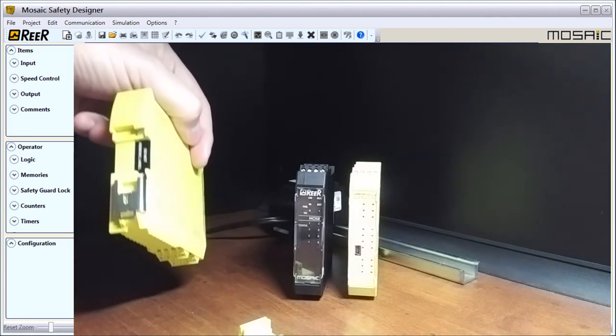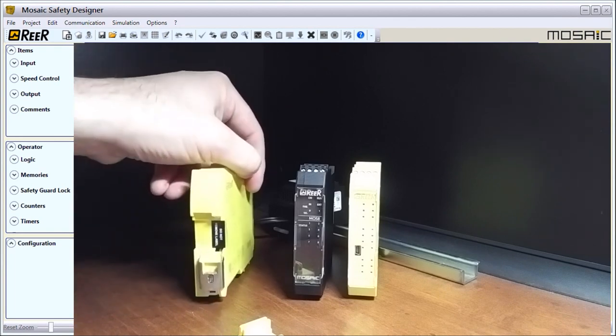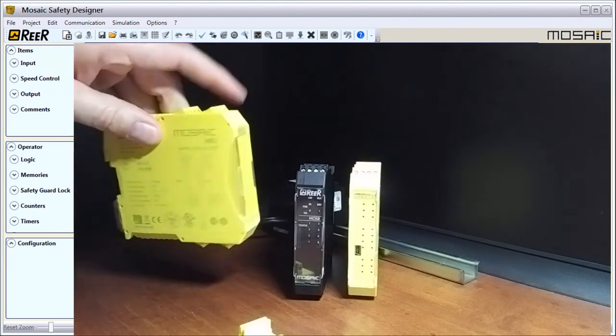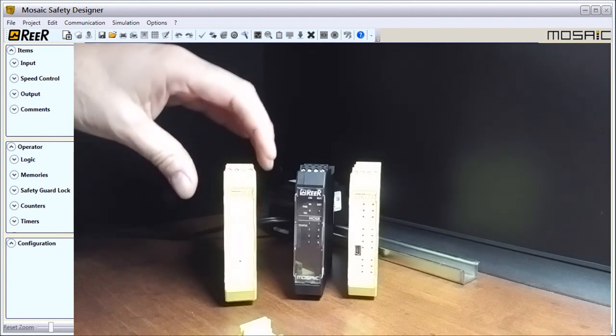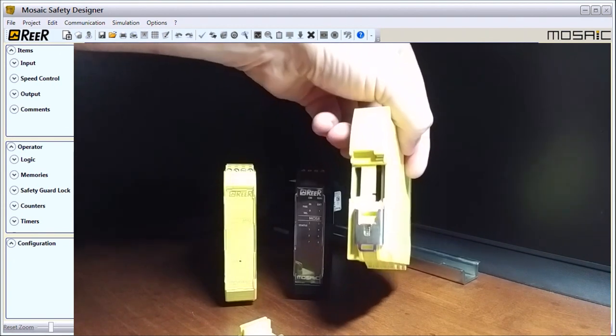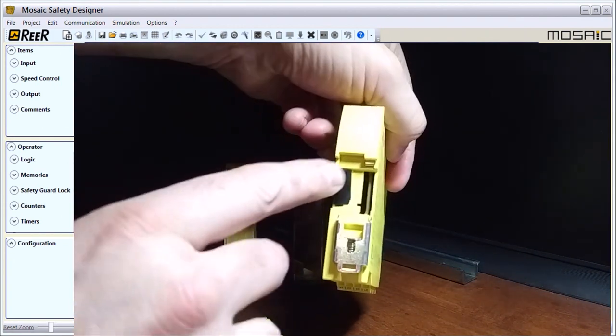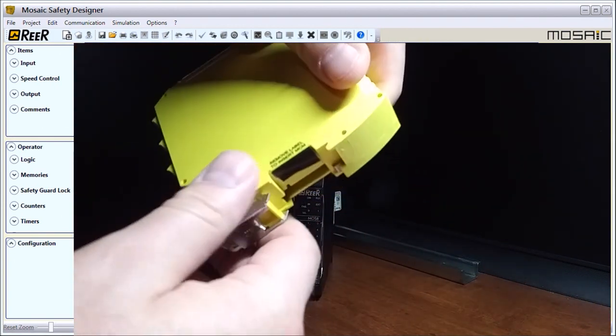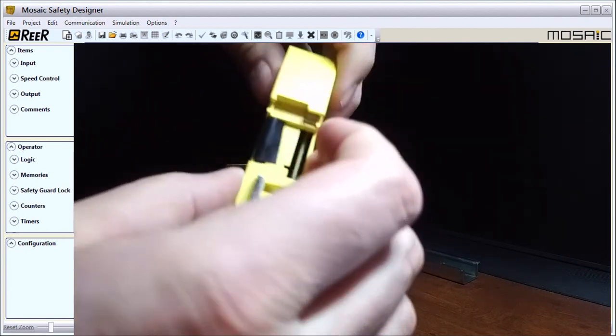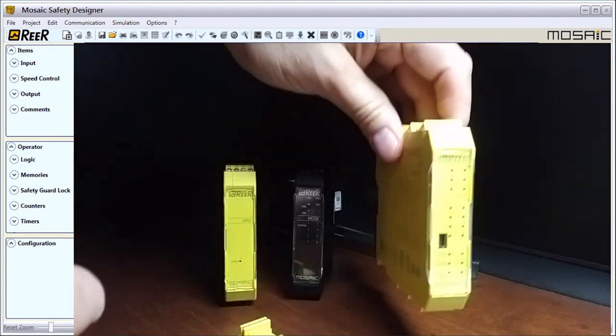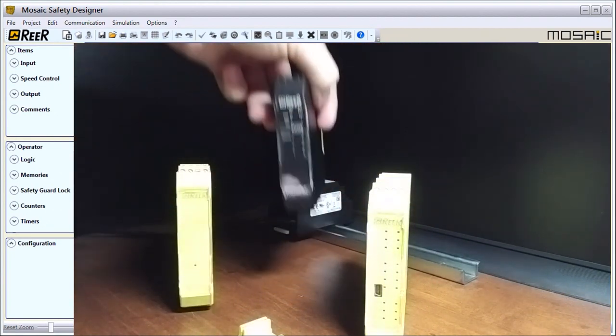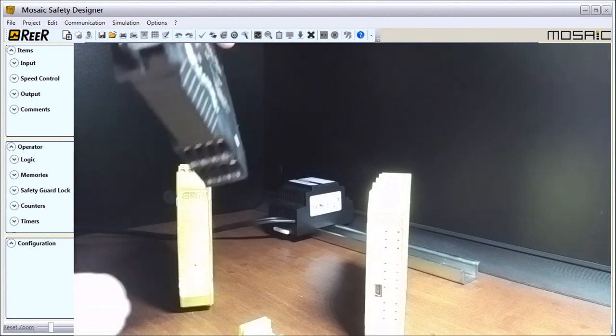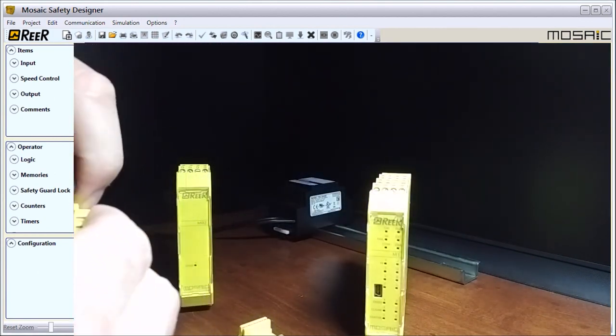If we take a look at the back, you'll see we don't need that label. This module, because it's a standalone safety relay, does not require the bus system. Then we have our main unit, and there's our memory goes in there. Then we have our output unit.